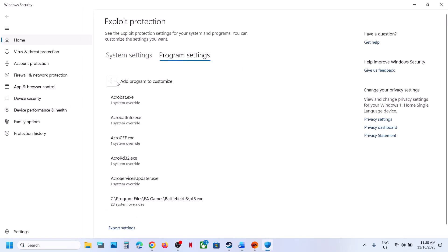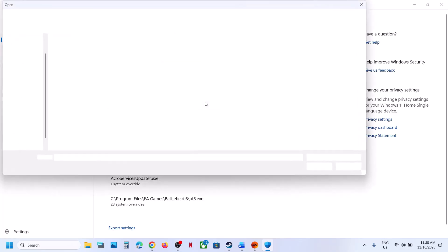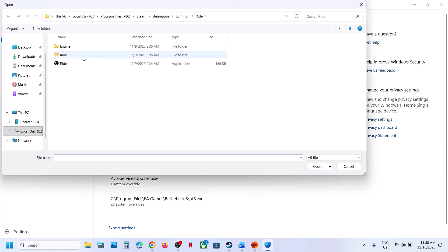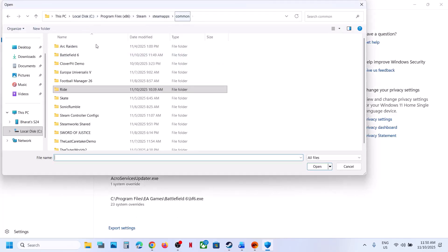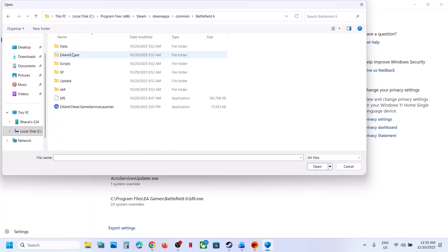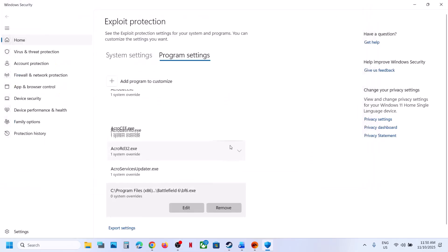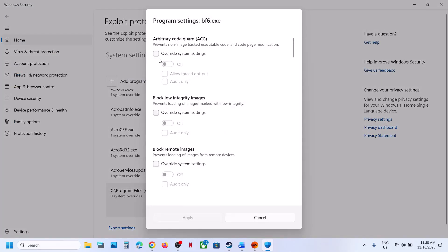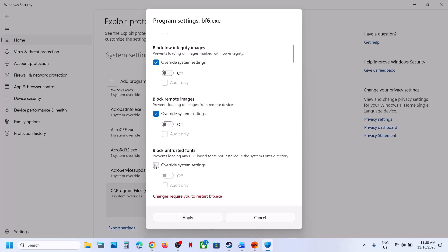Go to Program Settings, click Add a Program to Customize, and choose Exact File Path. Navigate to the game installation folder, open the game folder, select the game EXE file, and click Open. Then put a check on Override System Settings for all the options.